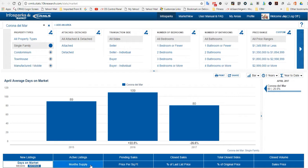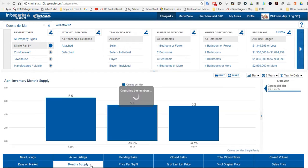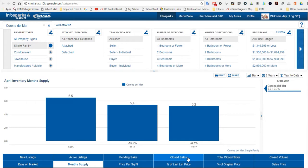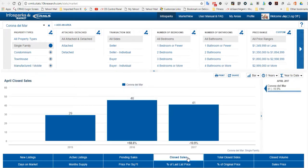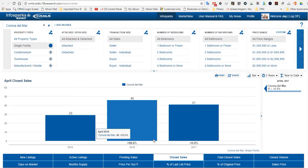Let's look at months of supply. We've got 5.2 months of supply. So it sounds like we have a lot. They're selling quicker, but for a little bit lower price. Let's see how many properties have sold year to date: 41. That's down 10.9% from a year ago, which was 46.